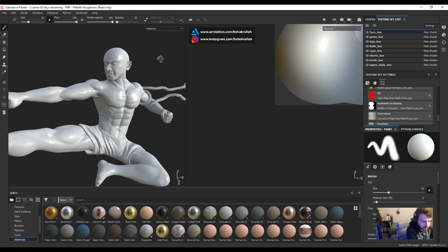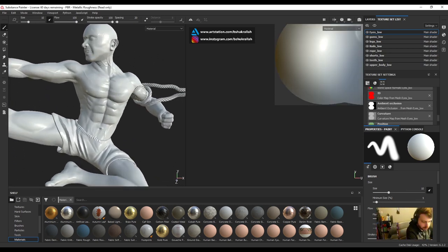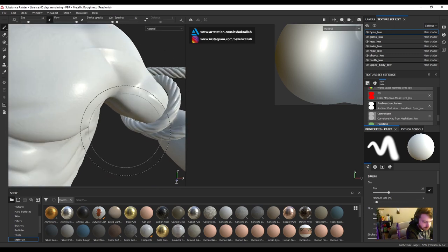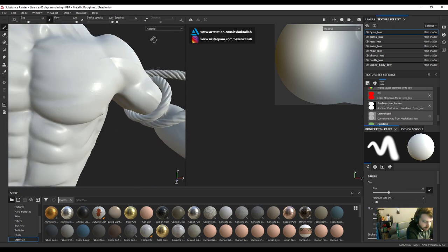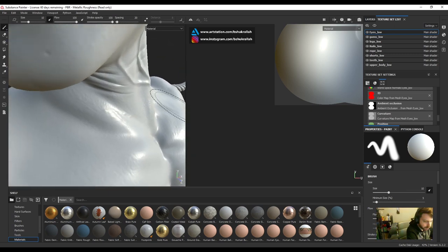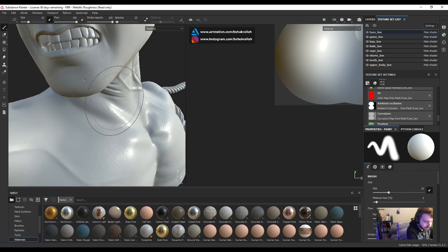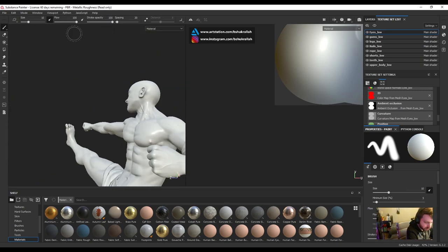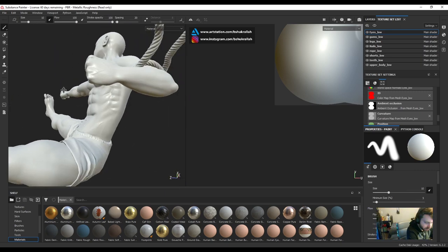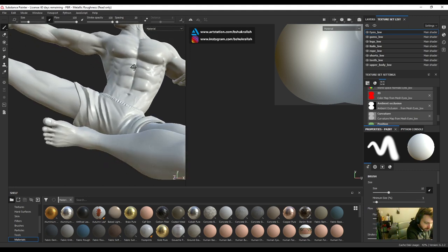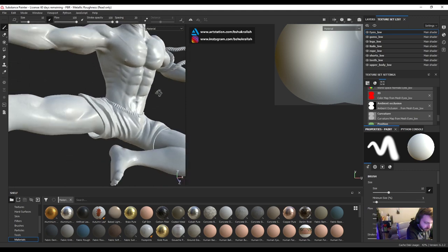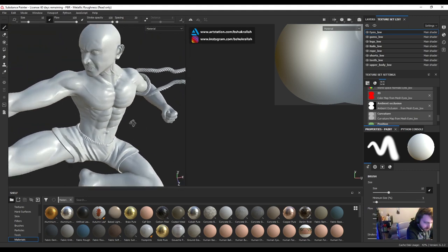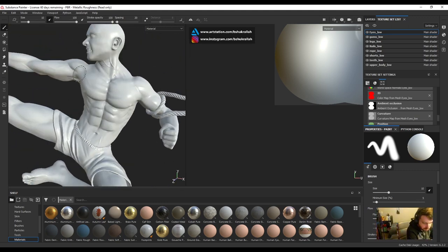Here we go. The model has finished baking and you can see we have a lot of our high res details baked into the low res model. Looks pretty good. So that's what we wanted.